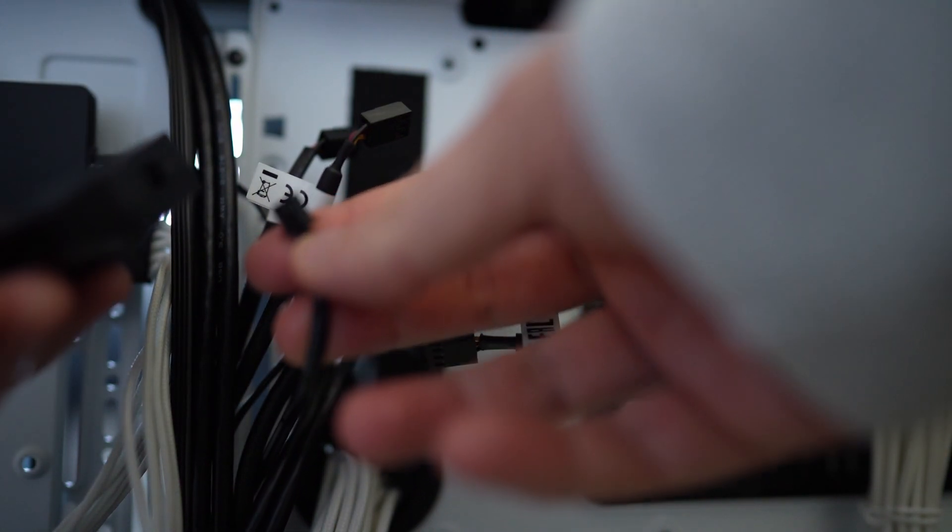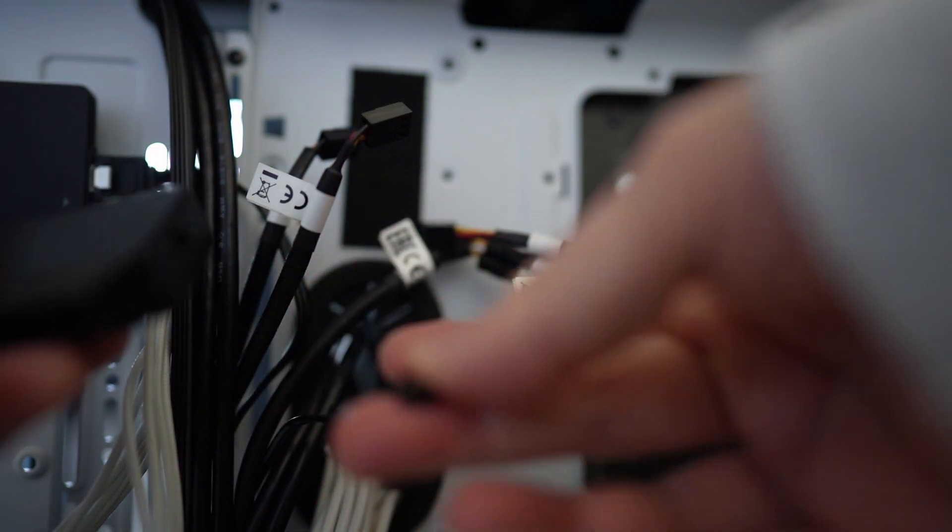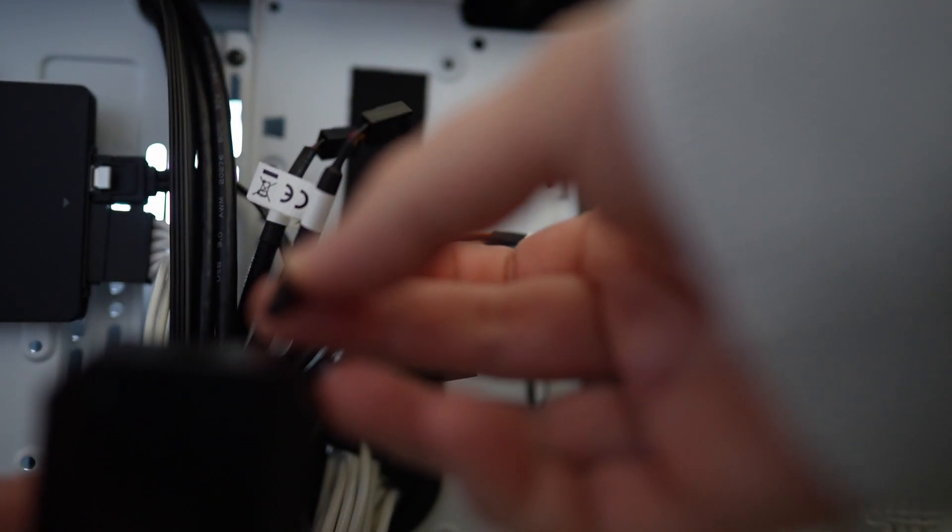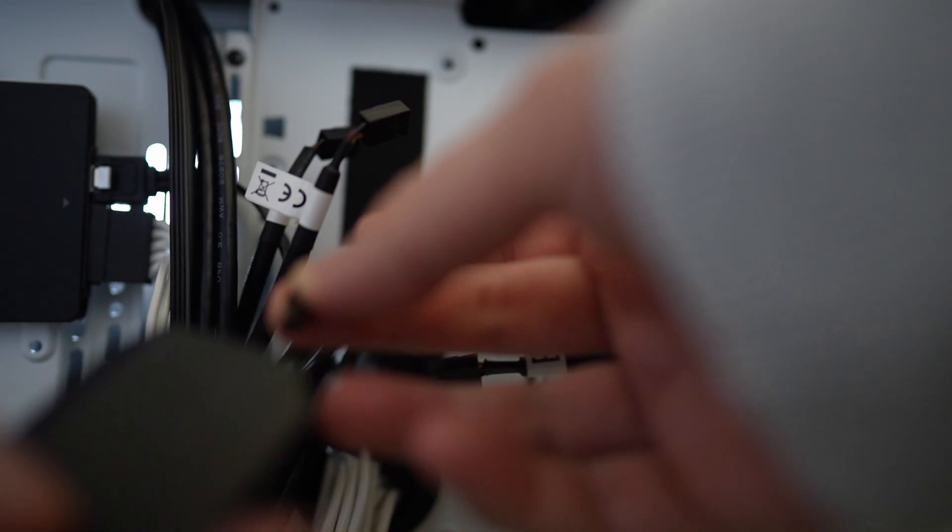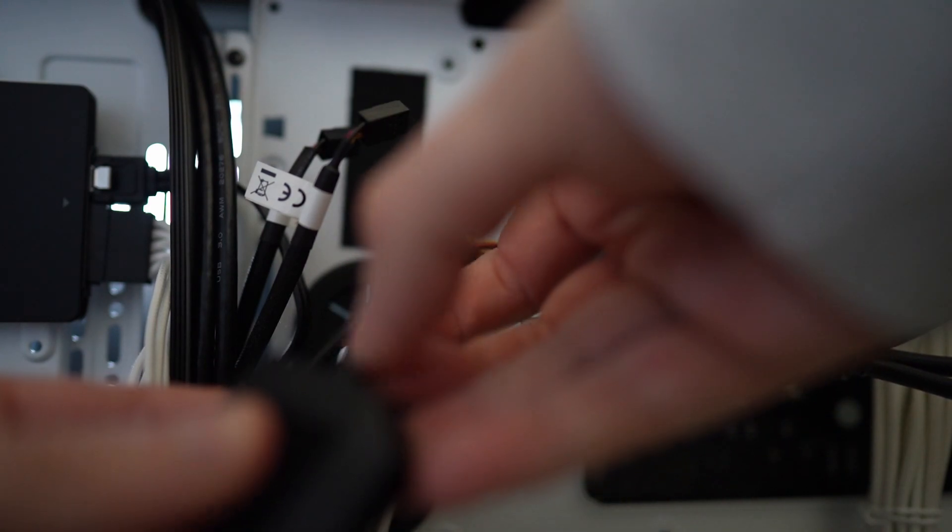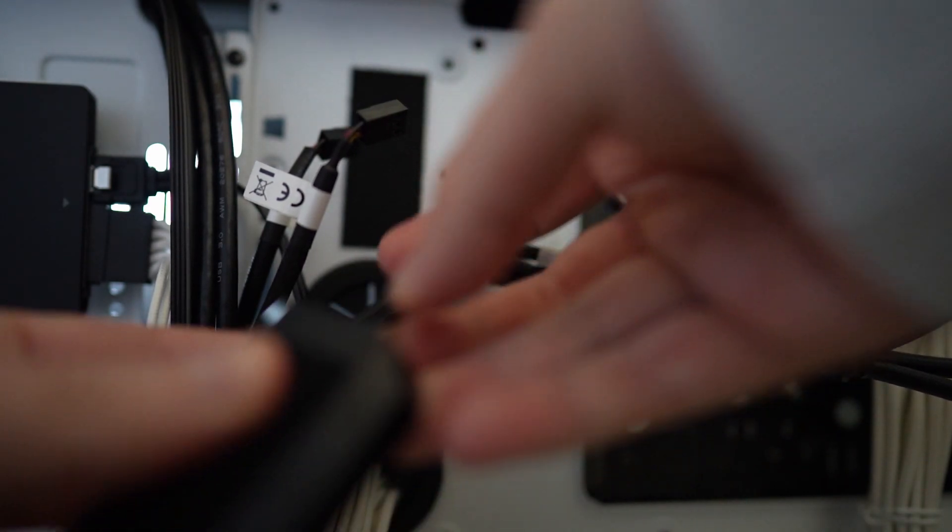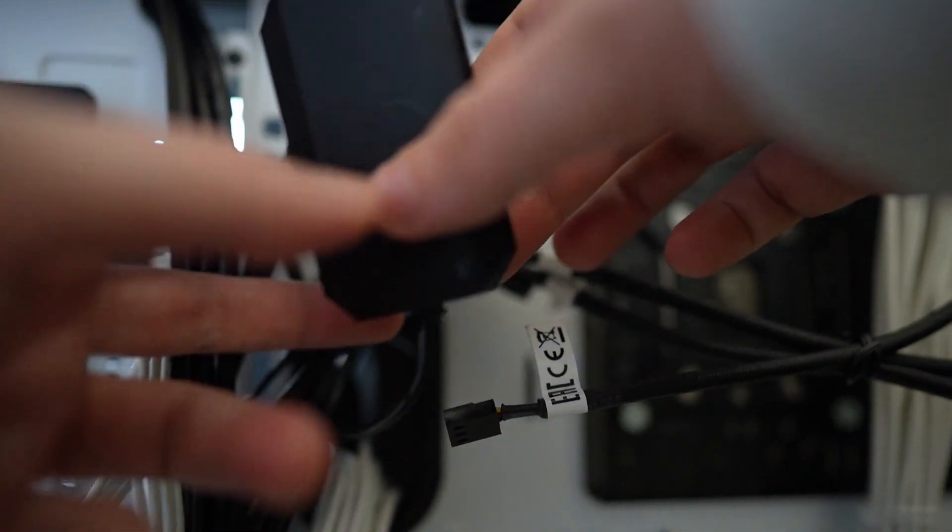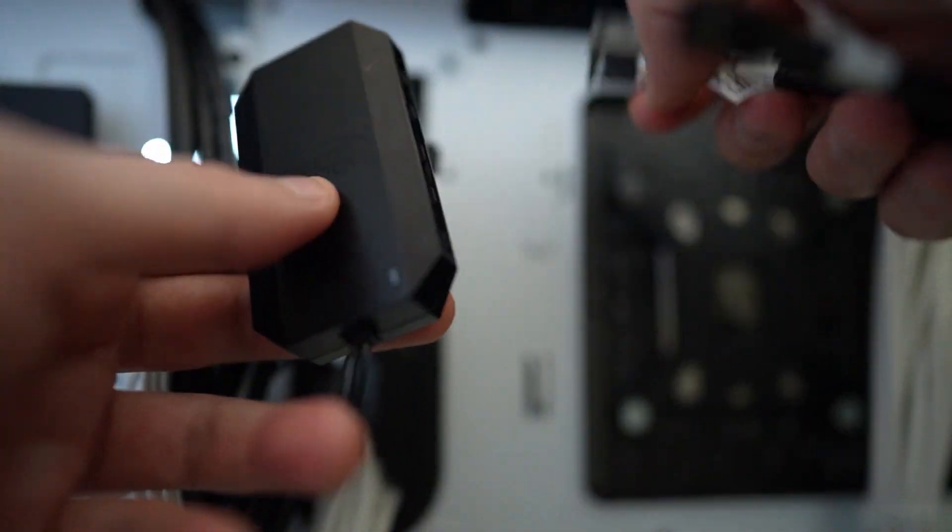First thing I'm going to do is just plug in the power right away. Try to plug things in before you mount the device. Otherwise, it's a total nightmare, especially if you're working at a bit of an awkward angle.